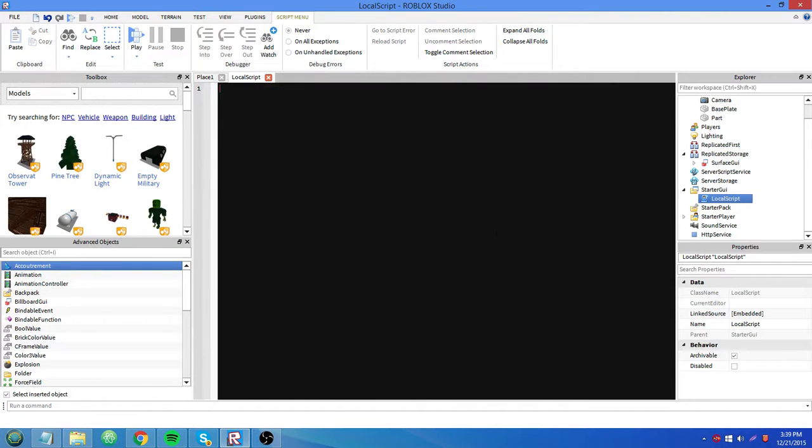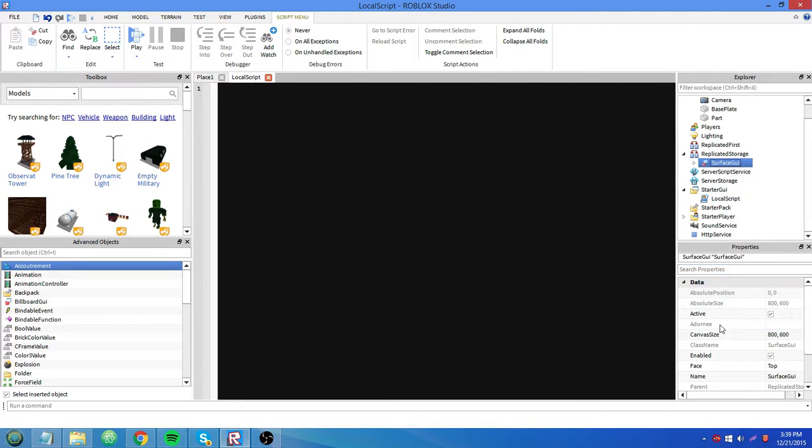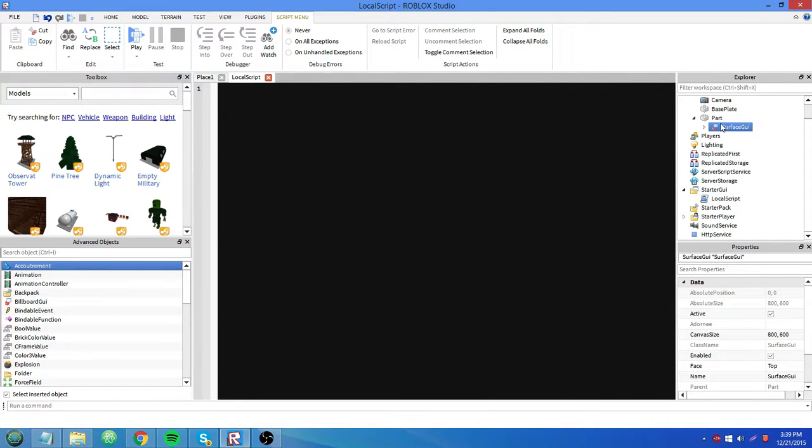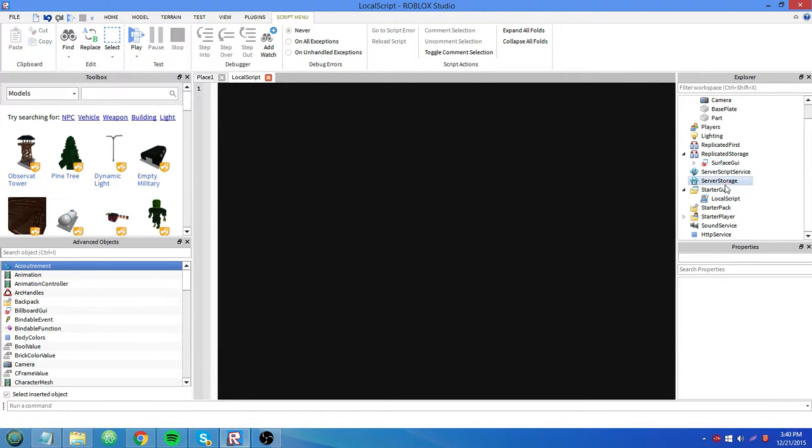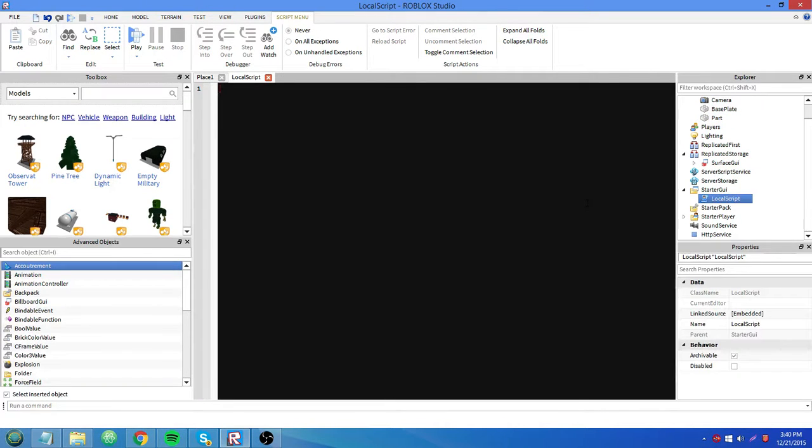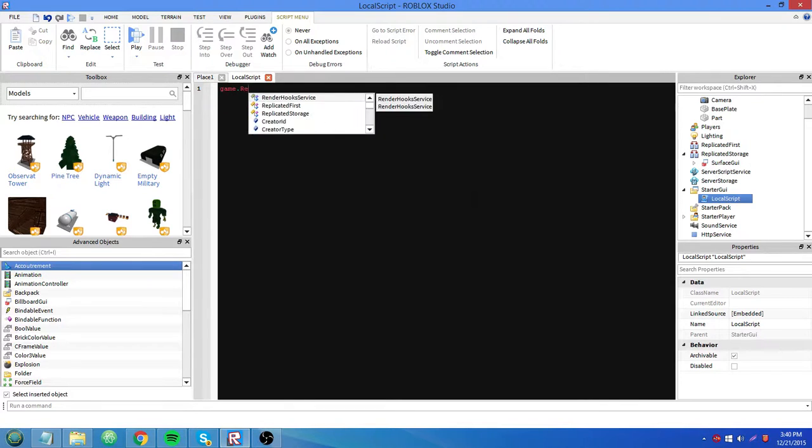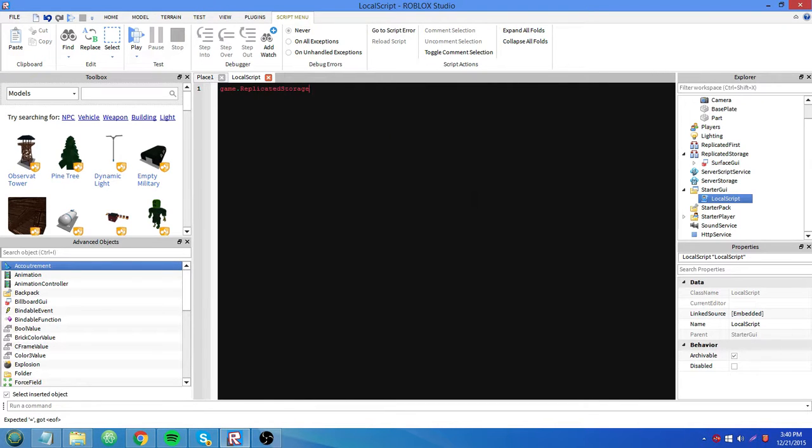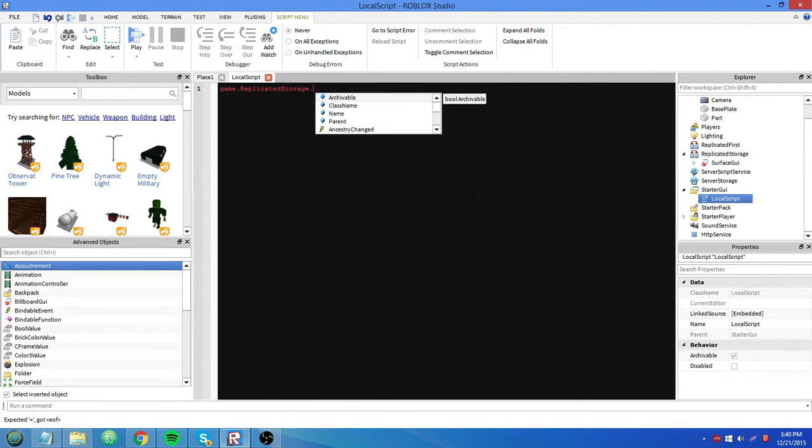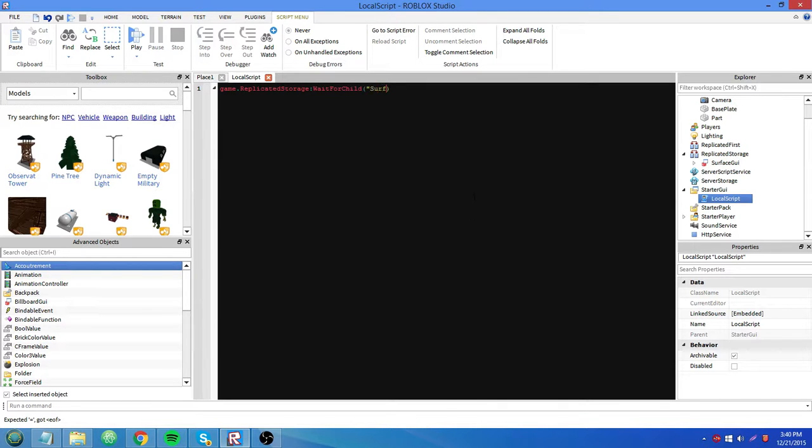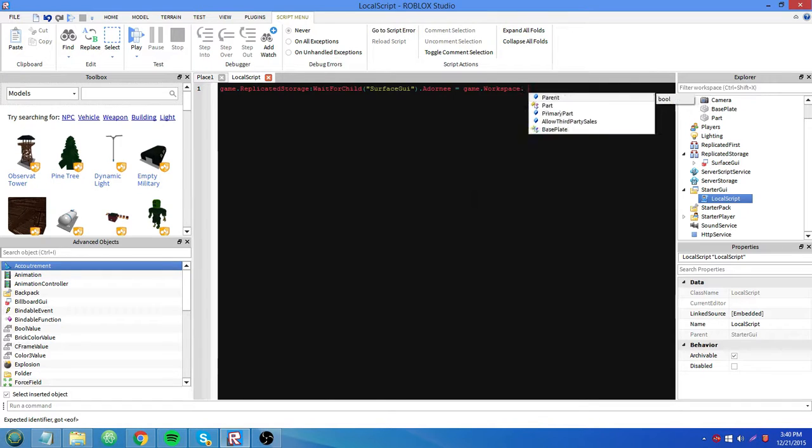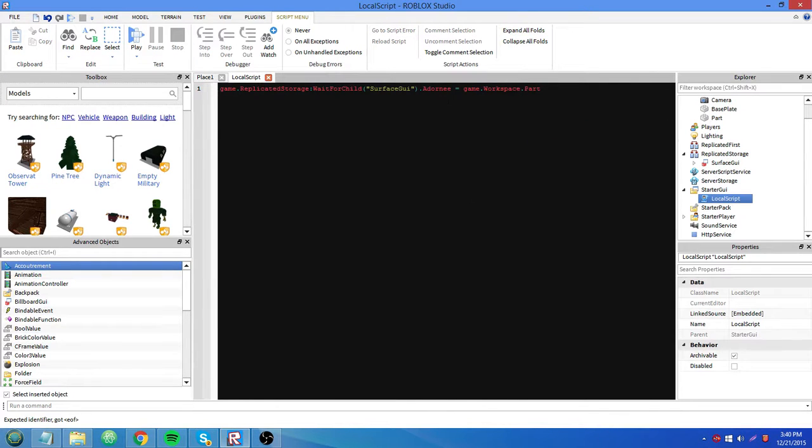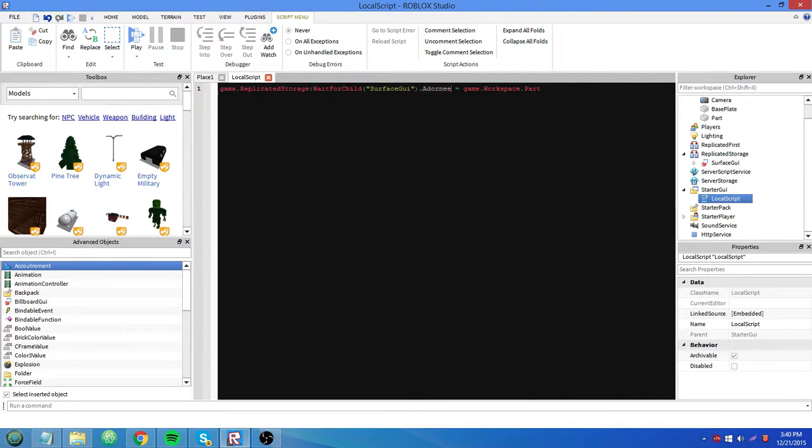So we have this starter GUI. Okay, what we need to do is set the surface GUI's adorny. You see that before, when it's in the part, there's no adorny. So an adorny is whatever it's attached to basically. So it's like it's not attached to anything when we just have it on the part. But in our local script, and I don't think it needs to be a local script, but I would just make it one anyway. We're going to say game dot replicated storage dot, we'll wait for child surface GUI, then dot adorny equals game dot workspace dot part. So what we just did is we waited for the child called surface GUI in replicated storage, game dot replicated storage, and we set its adorny to the path game dot workspace dot part.